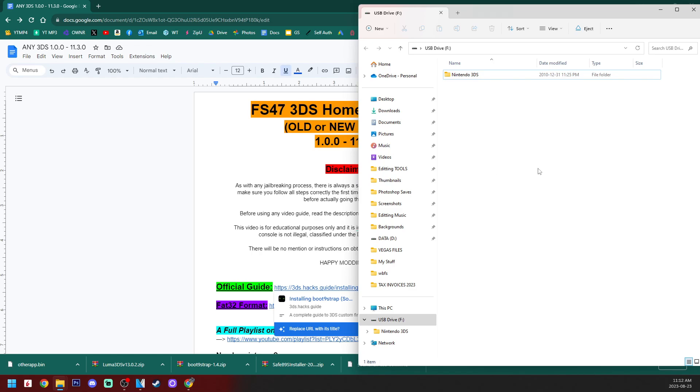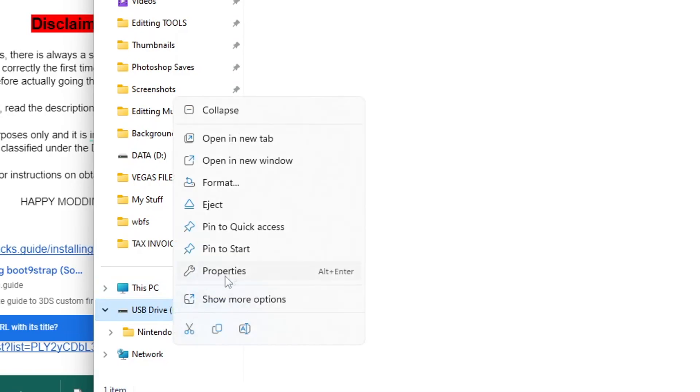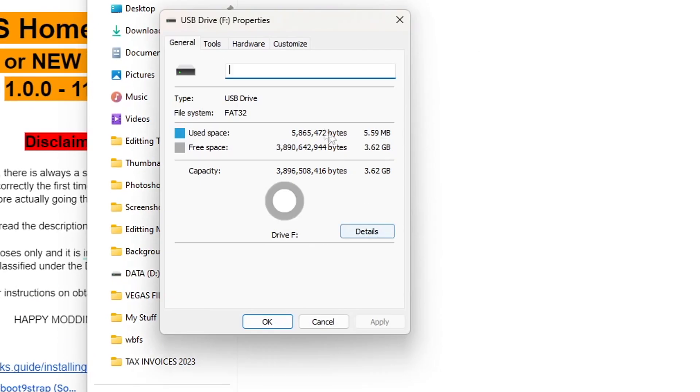If hearing FAT32 format is new to you, if you need to check, click on the storage device, right click and hit properties. And as you can see, mine is FAT32.